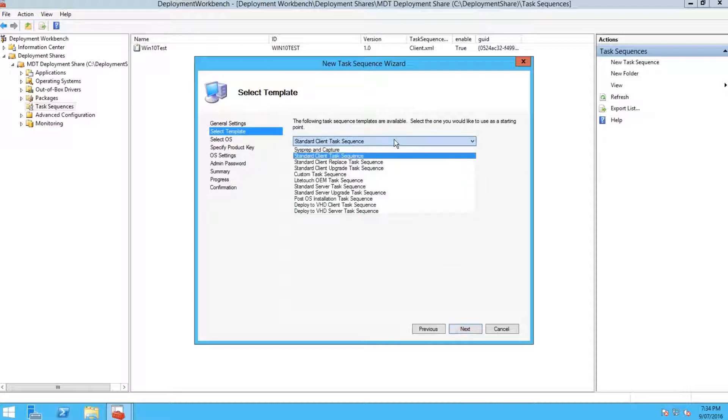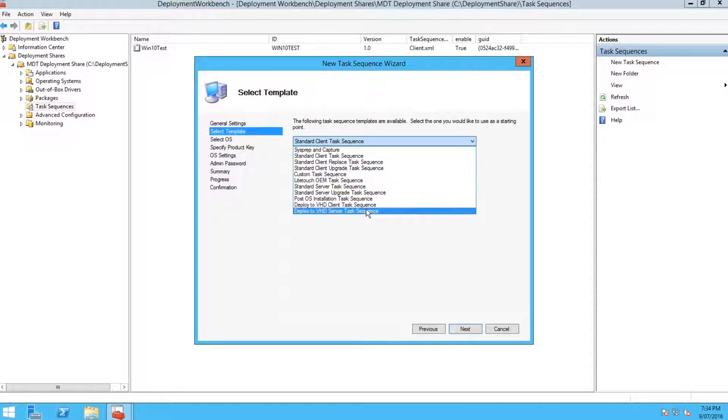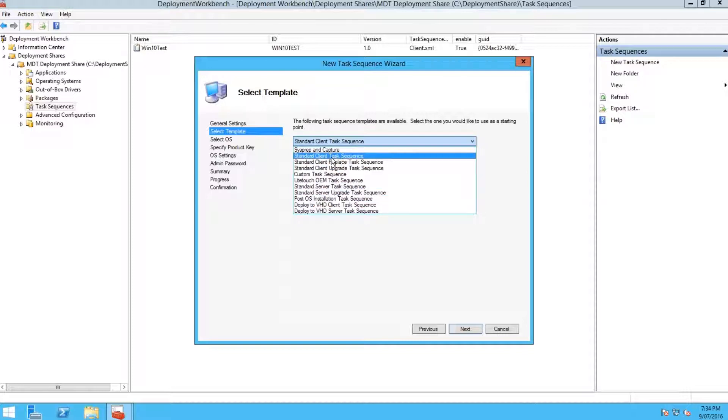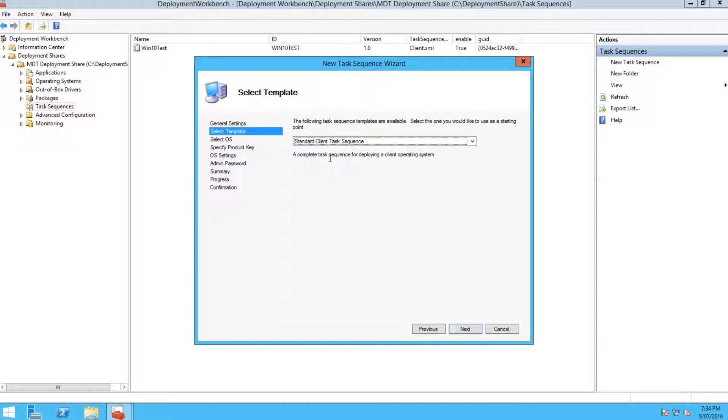We're just going to make a standard client task sequence. You can pick these other ones and I'll go through them in later videos, some of the other task sequence types. Then just click next.